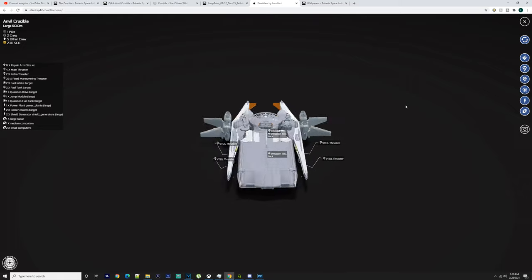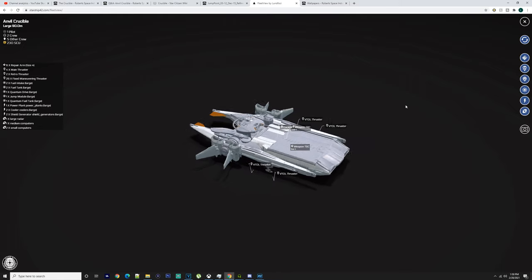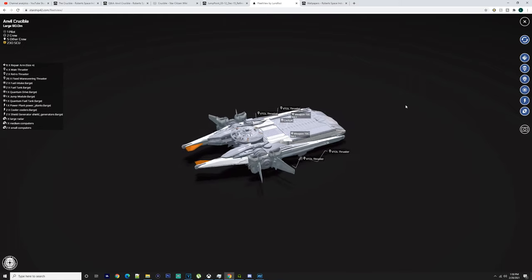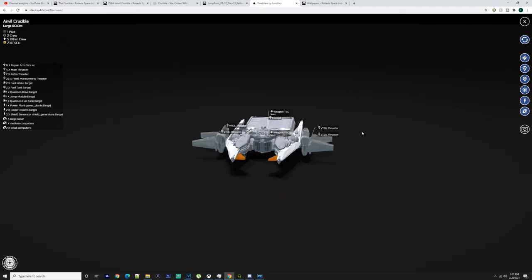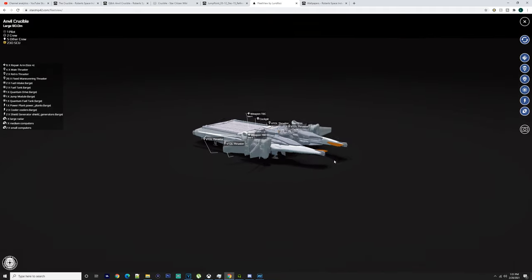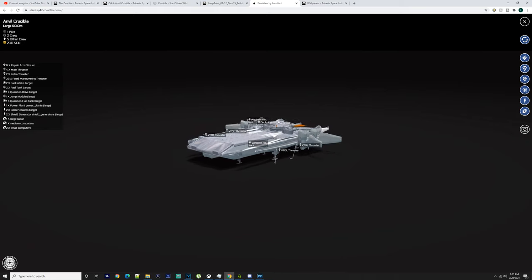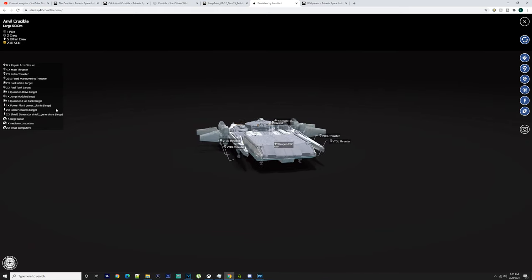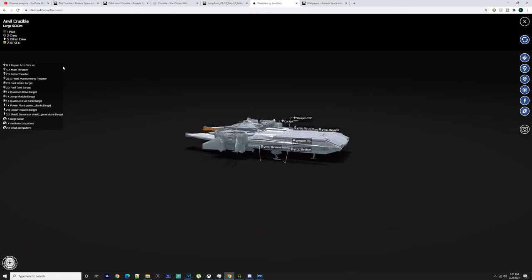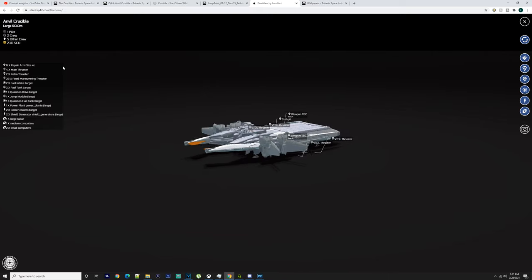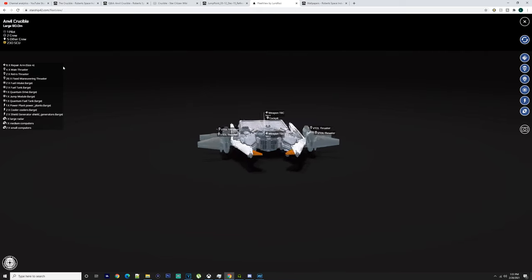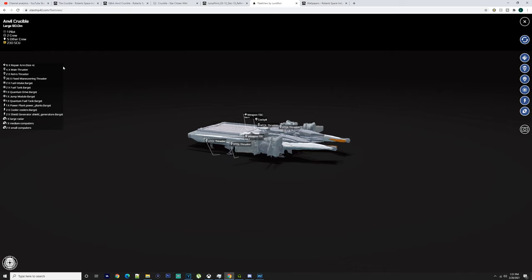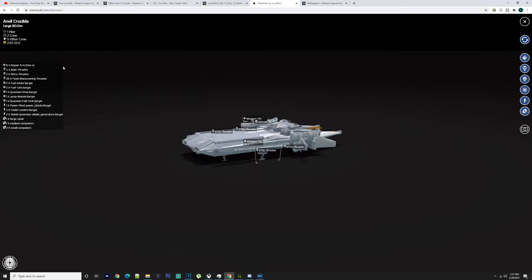As you can see, it's got a lot going on. It's got four size two turrets, so you got one on top of the cab here as well. You got VTOL thrusters, you've got six repair arms. You got four size twos and you got two size fours, and we'll go over that in a little while.